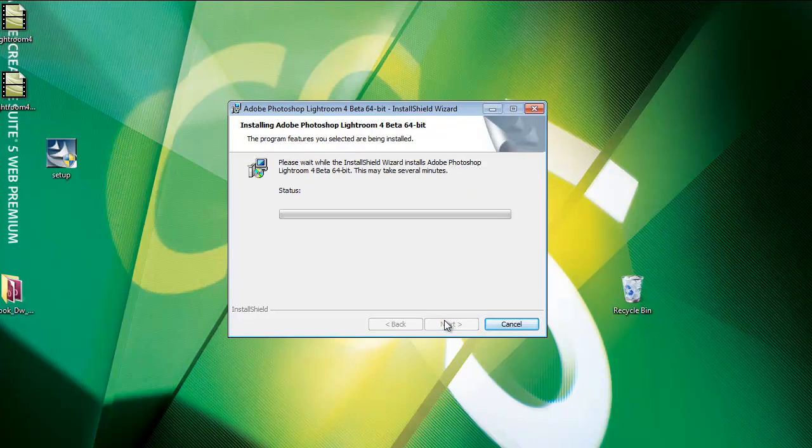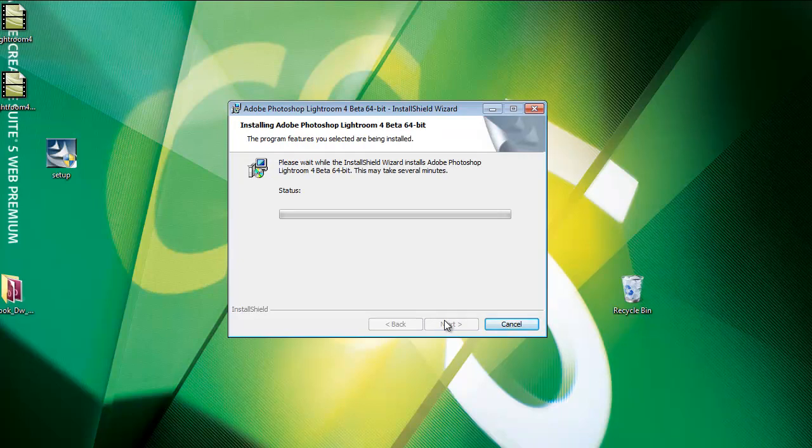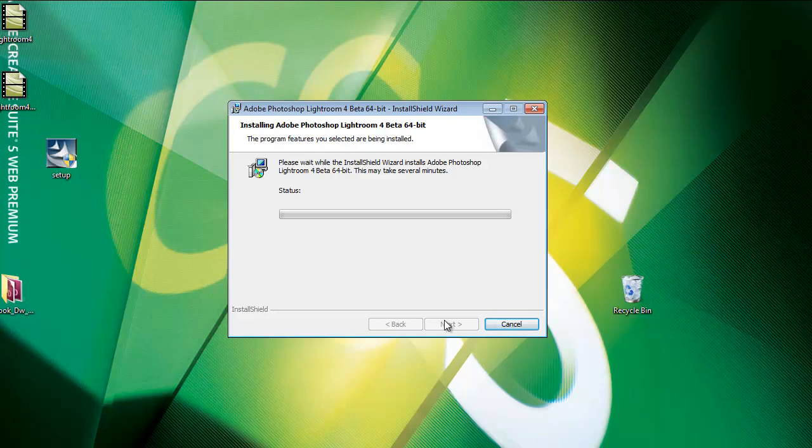Now click install to start the installation process. So now, Lightroom is going to copy the files, extract the files, copy them into the program files folder, and start installing Lightroom 4 Beta.